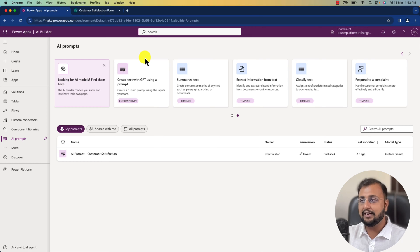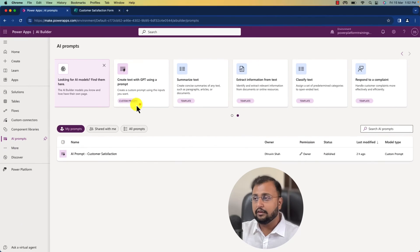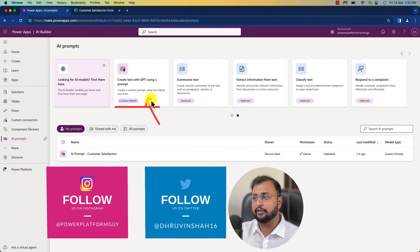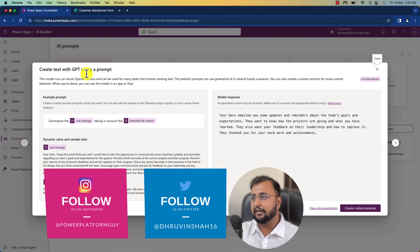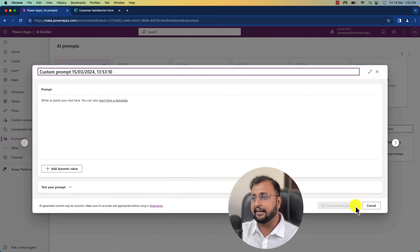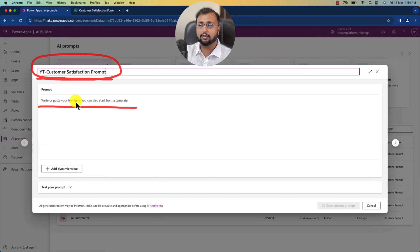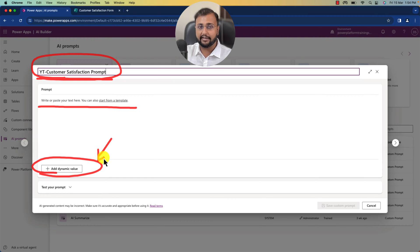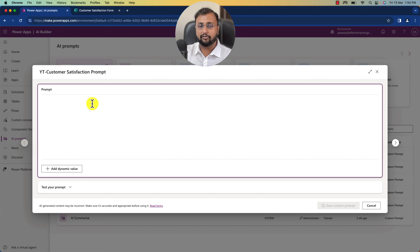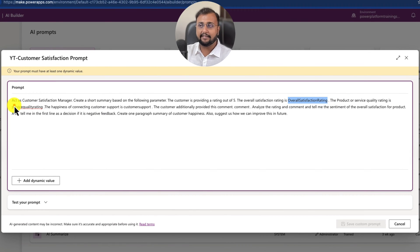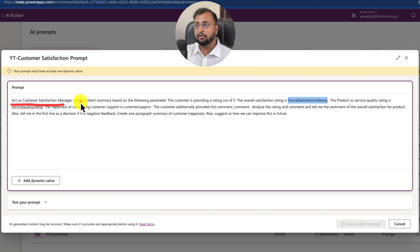Let's start building this kind of prompt. First, click on 'Create a text with GPT using a prompt.' It will show you a dialog box — just click on 'Create custom prompt' and provide the name of your prompt. I am providing the prompt name as 'yt customer satisfaction prompt.' Now you need to provide the overall prompt. There is an option to add a dynamic value from your data. You need to think as a prompt engineer and write the prompt in natural language — I am typing: Act as a customer satisfaction manager.